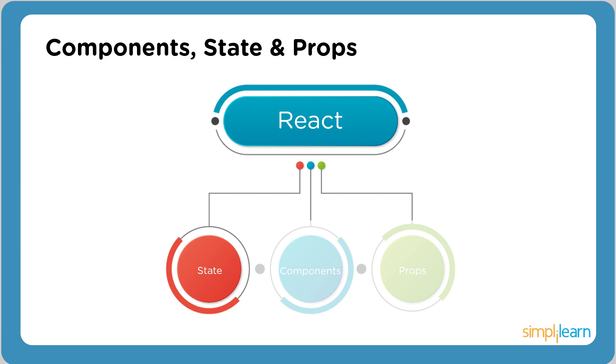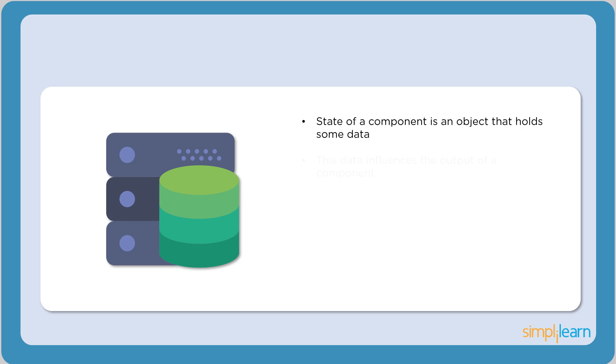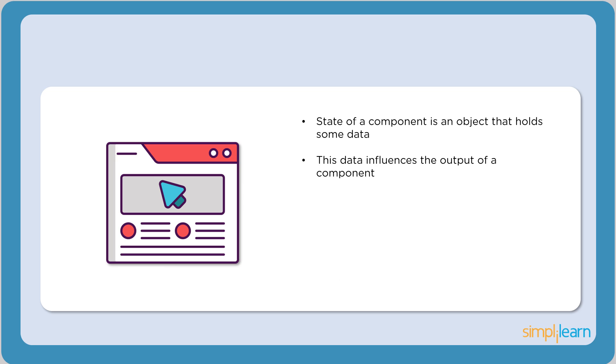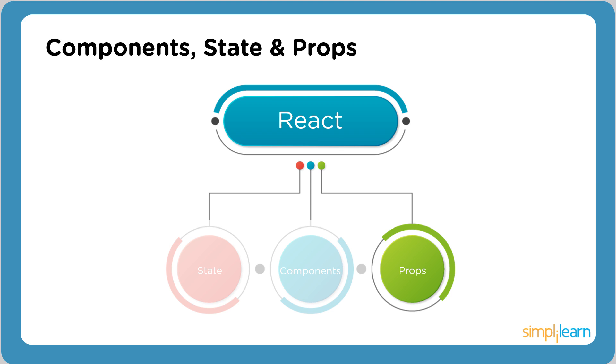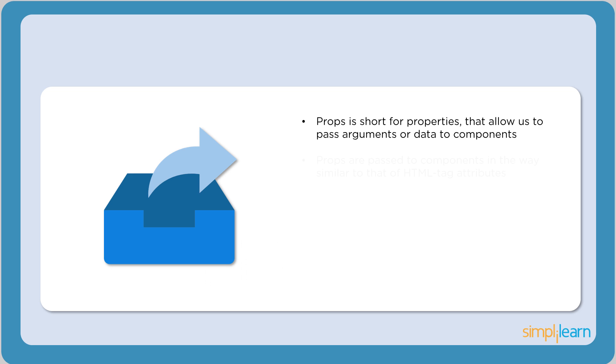The render method is responsible for how the UI looks and feels to the user. The next concept is state. State of a component is an object that holds some data. This data influences the output of a component. Every time the state of an object changes, the component is re-rendered onto the screen.